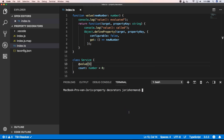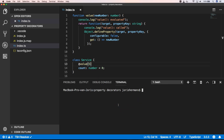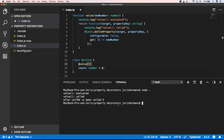When I build this and then execute this, you will see that our count value is five and not zero. So that's great — with our decorator we can override the values of our properties.